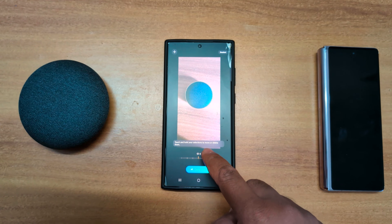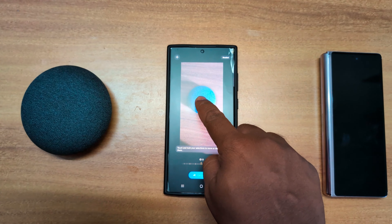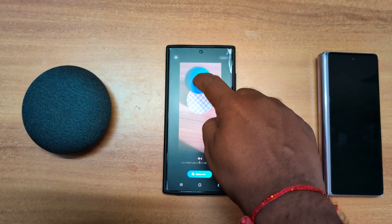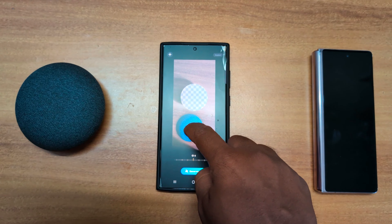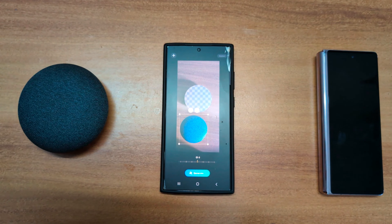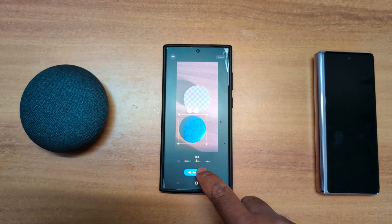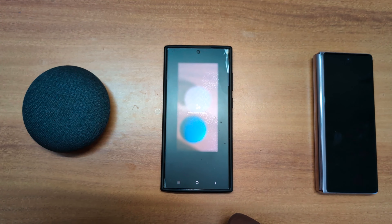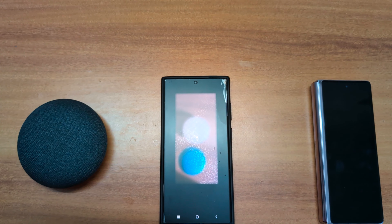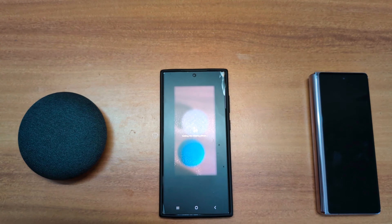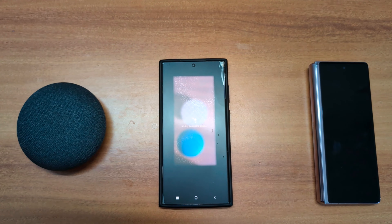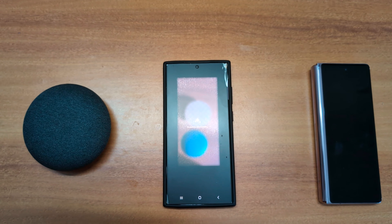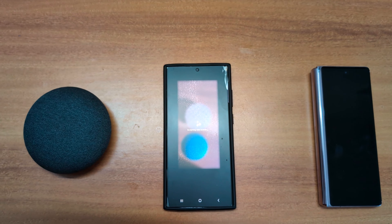Now touch and hold your selection and move it where you want on your Samsung device — here we move this. Then tap on the generate button to generate another image related to this using Galaxy AI. Now wait until the image is generated.